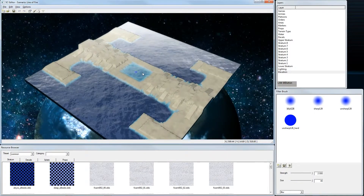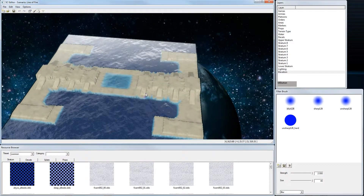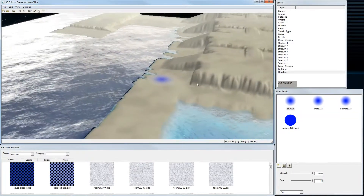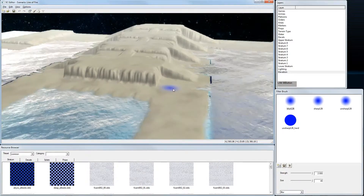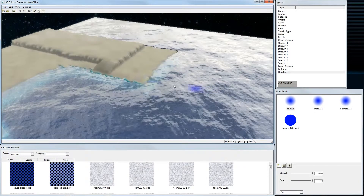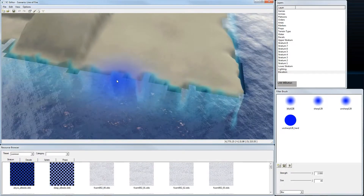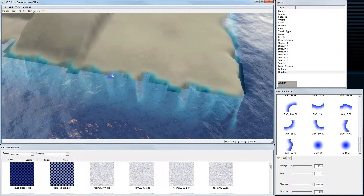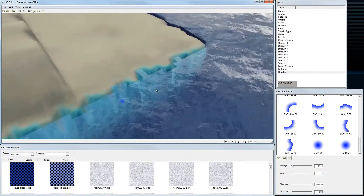The next step is to check the rest of the map for any ugly spikes or artifacts. Note that the square grid visible here is just an editor artifact — it won't look like that when you actually play the map in-game.